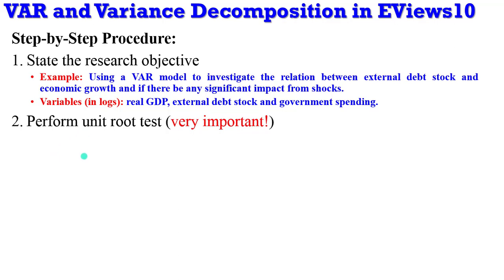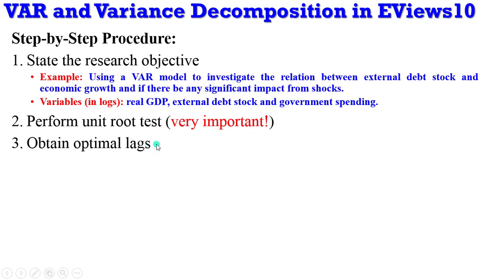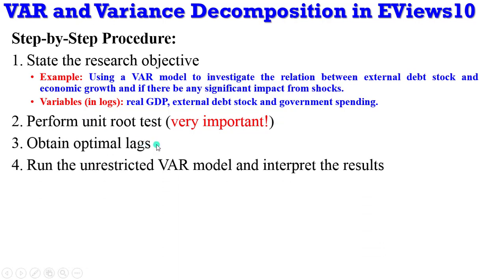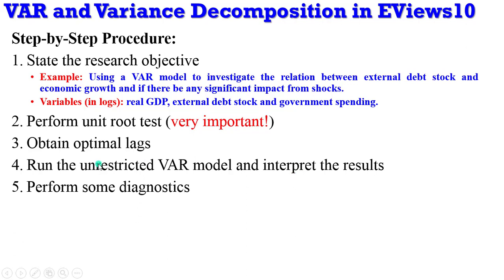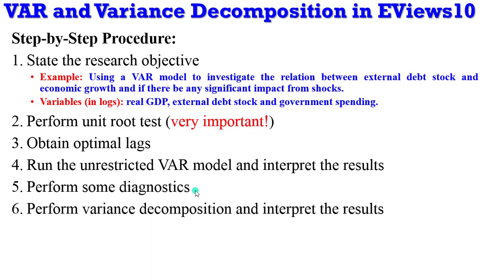Secondly, you proceed to perform unit root tests. This is very mandatory. The series must be stationary. Then, obtain optimal lags, after which you now run your unrestricted VAR and you interpret the results. Step five, perform some diagnostics: serial correlation, stability, as the case may be, heteroscedasticity. Then lastly, perform the variance decomposition and go ahead to interpret your results and forecast into the future.